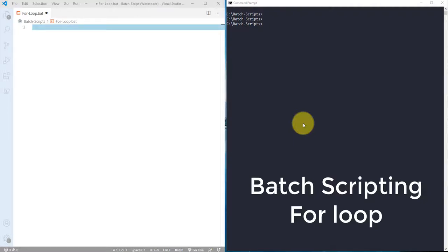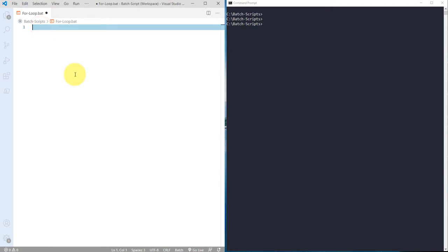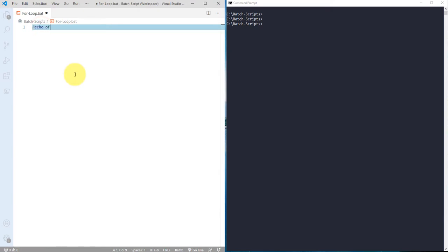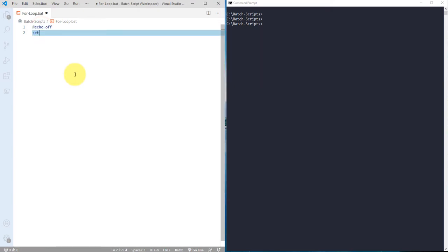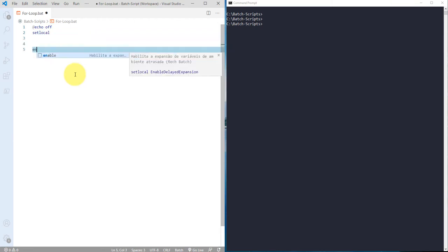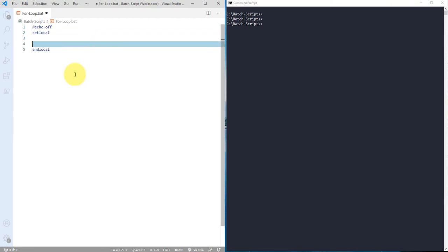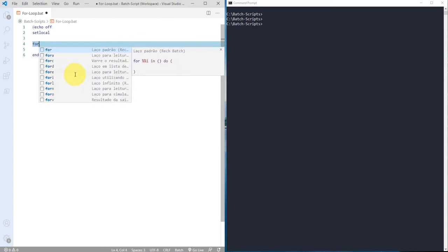So in this video we'll see how we can define for loop in batch scripting. Let me go ahead and write echo off, then I'm just using set local and end local. And between this I'm just defining for loop, so here you can actually see that it's giving me predefined block content.